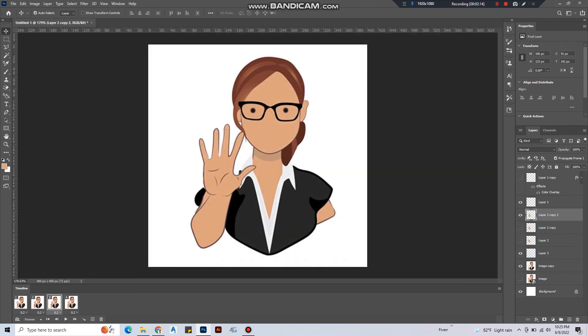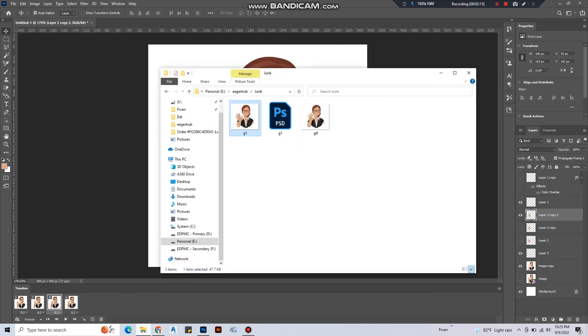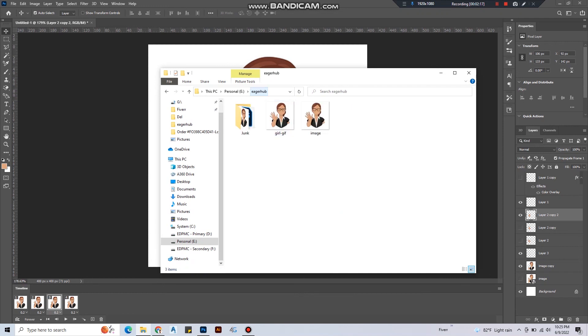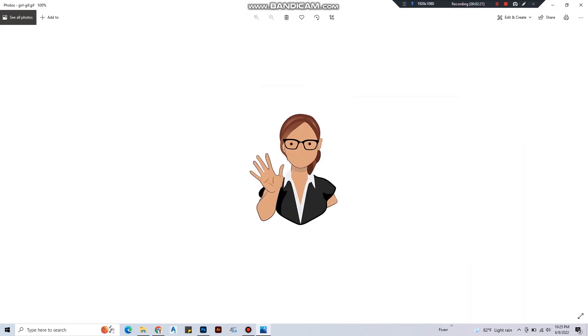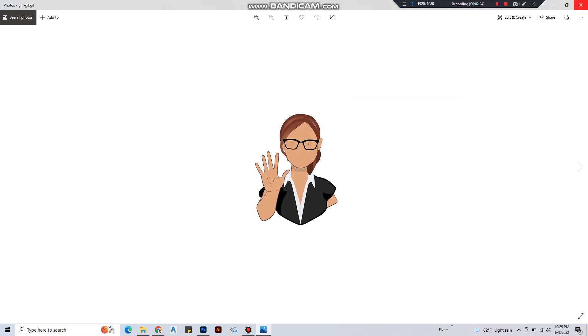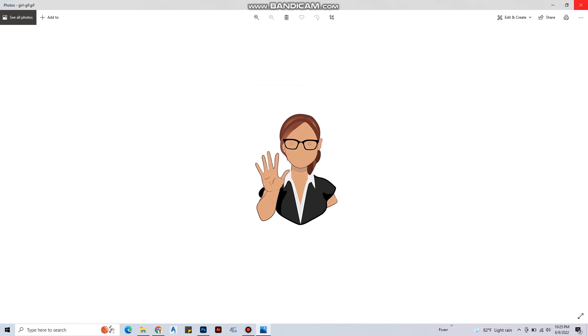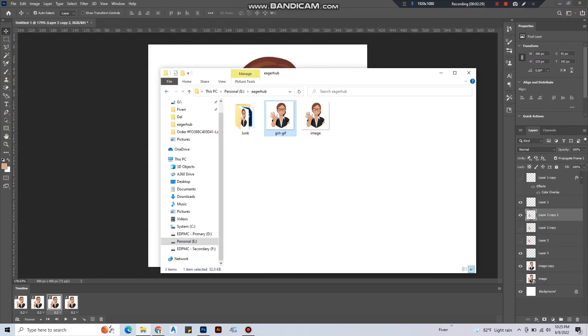You can see our GIF is done. If you learned anything, if you like the video, please hit subscribe and hit the like button. Thank you.